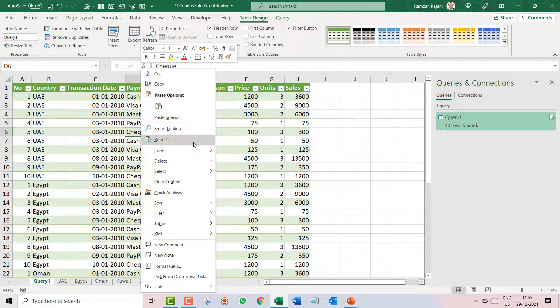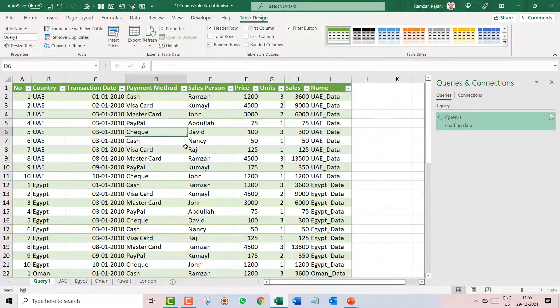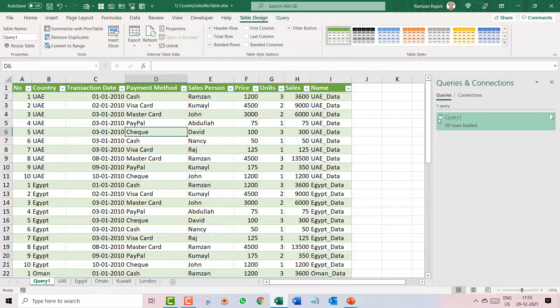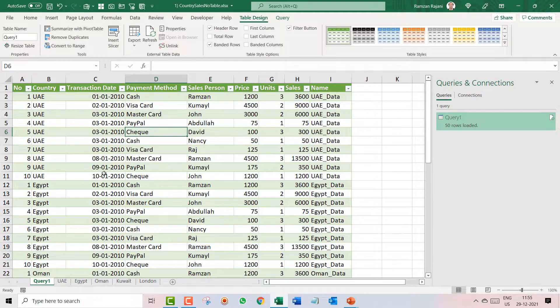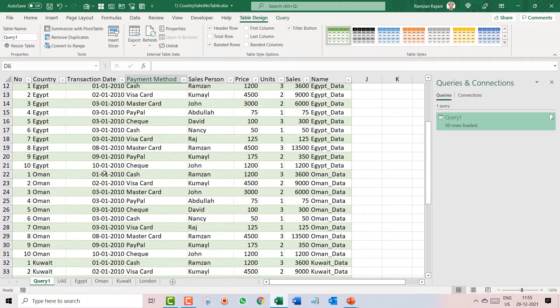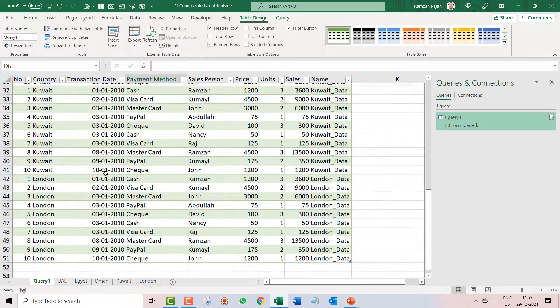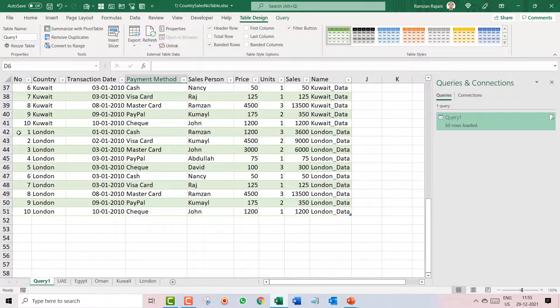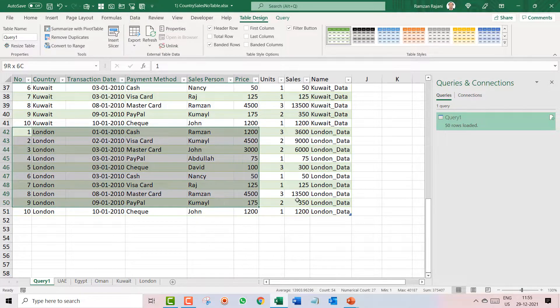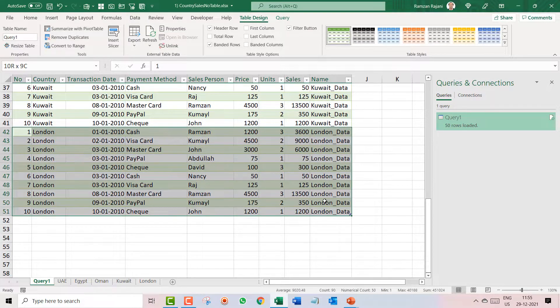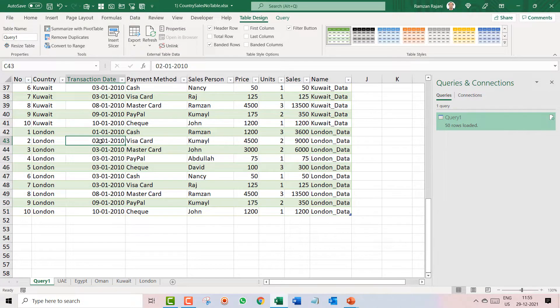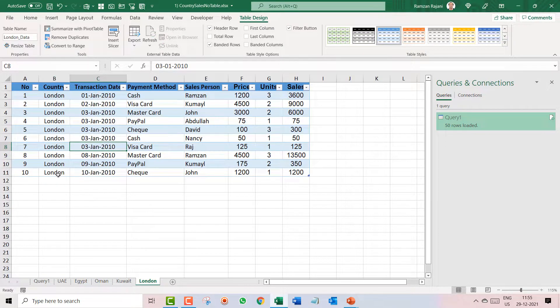It will update the data in this consolidated sheet. So I click on Refresh, and here you go, it became 50 rows. And let's see where is my London. Wow, my London data is over here. Amazing, lovely.